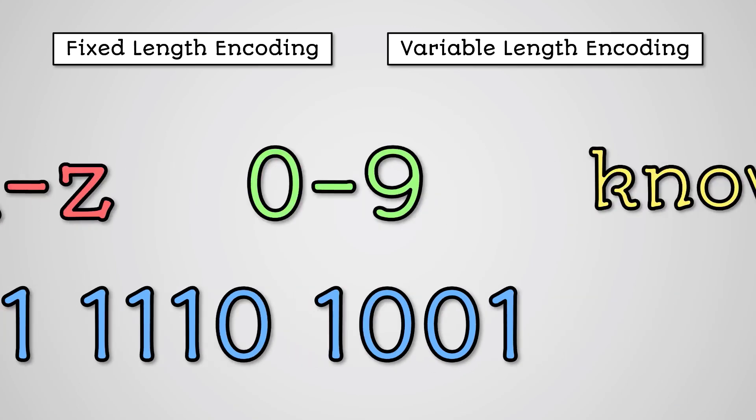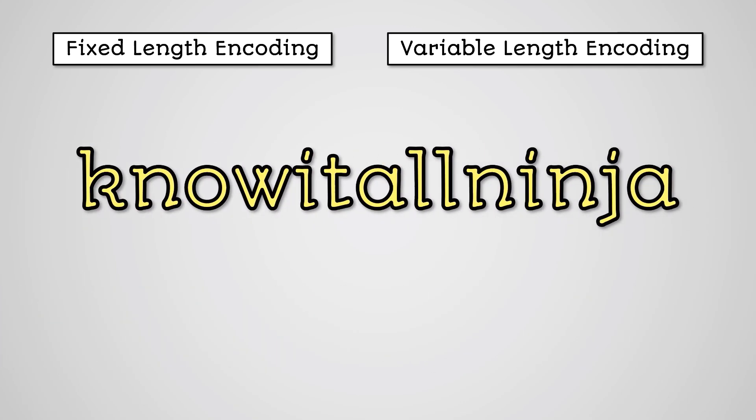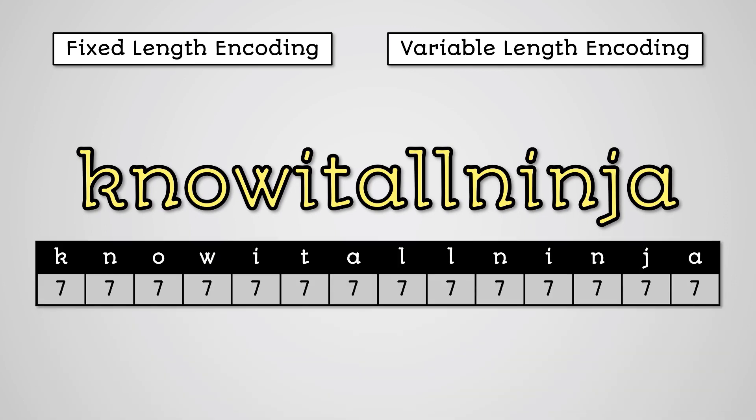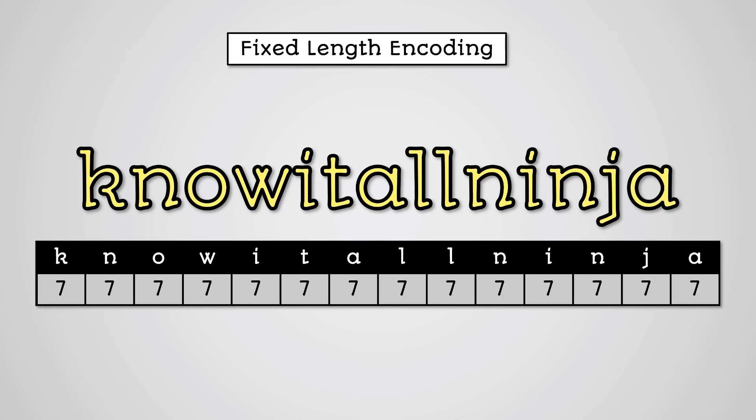Let's say we wanted to turn the word know-it-all ninja into binary. Firstly we could just use simple 7-bit ASCII codes. Because each character uses all 7 bits this is known as fixed length encoding.